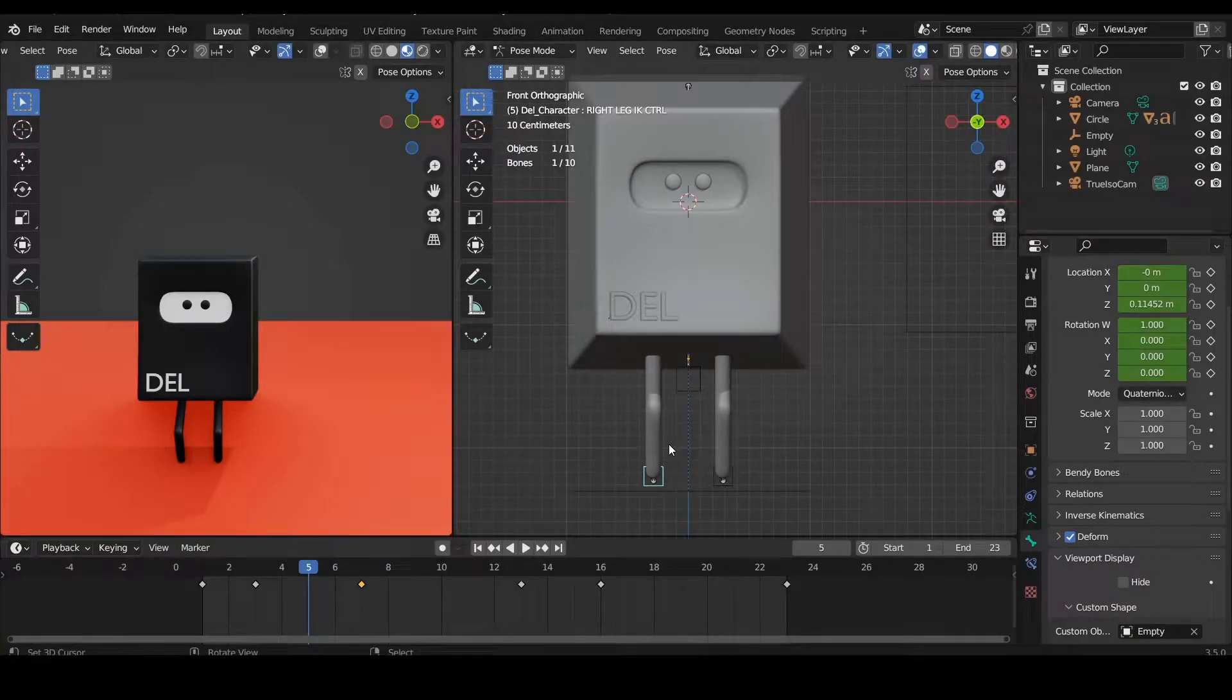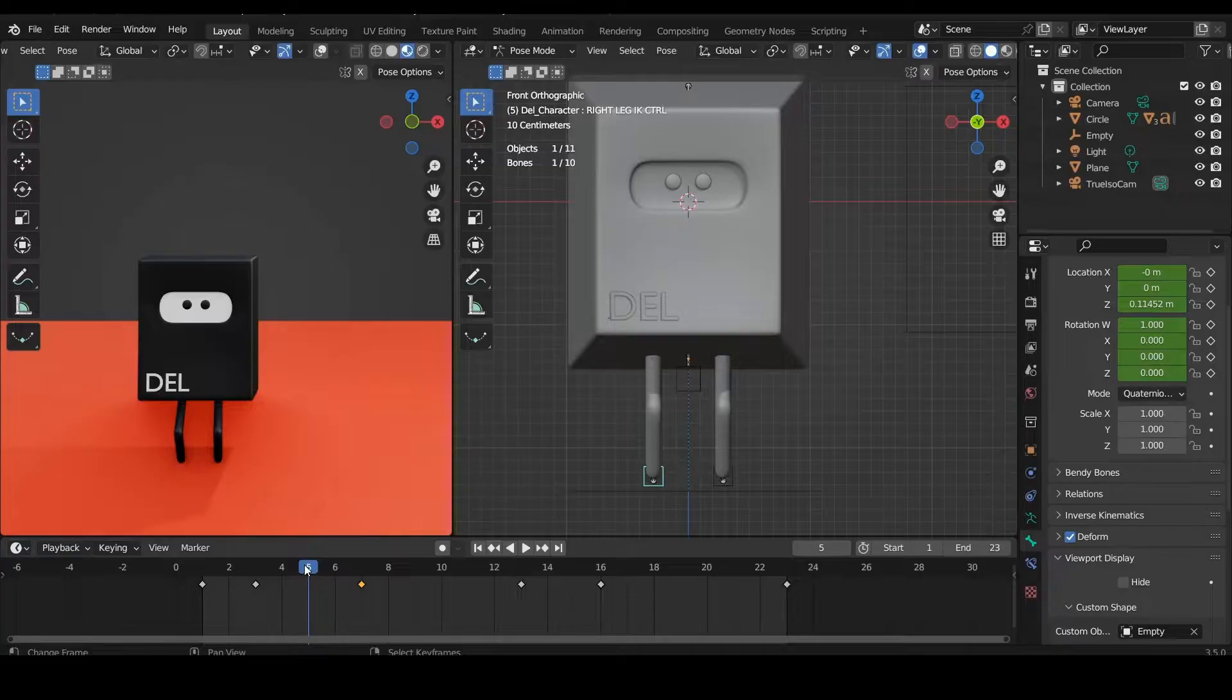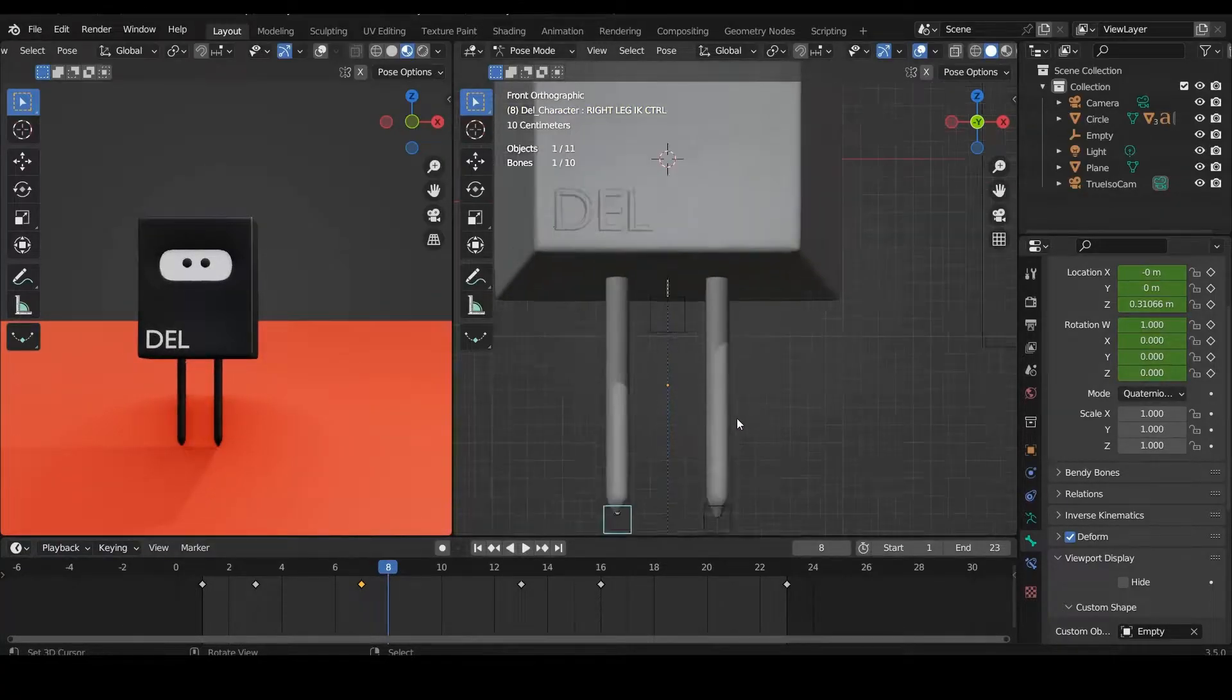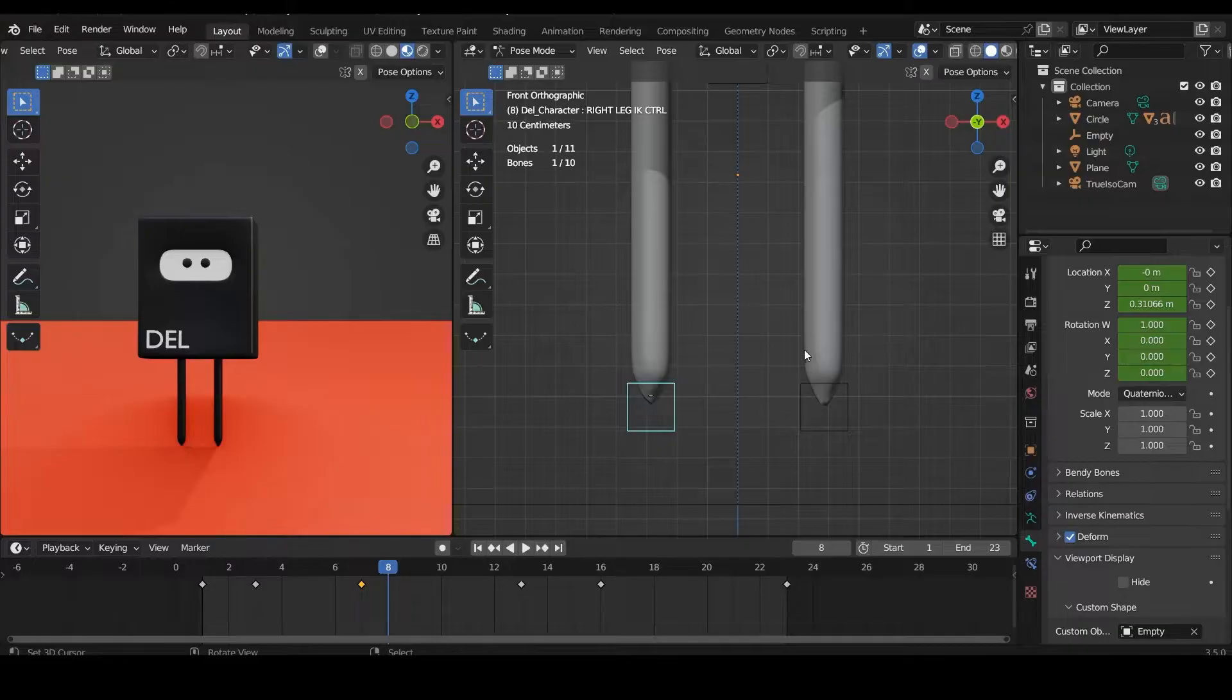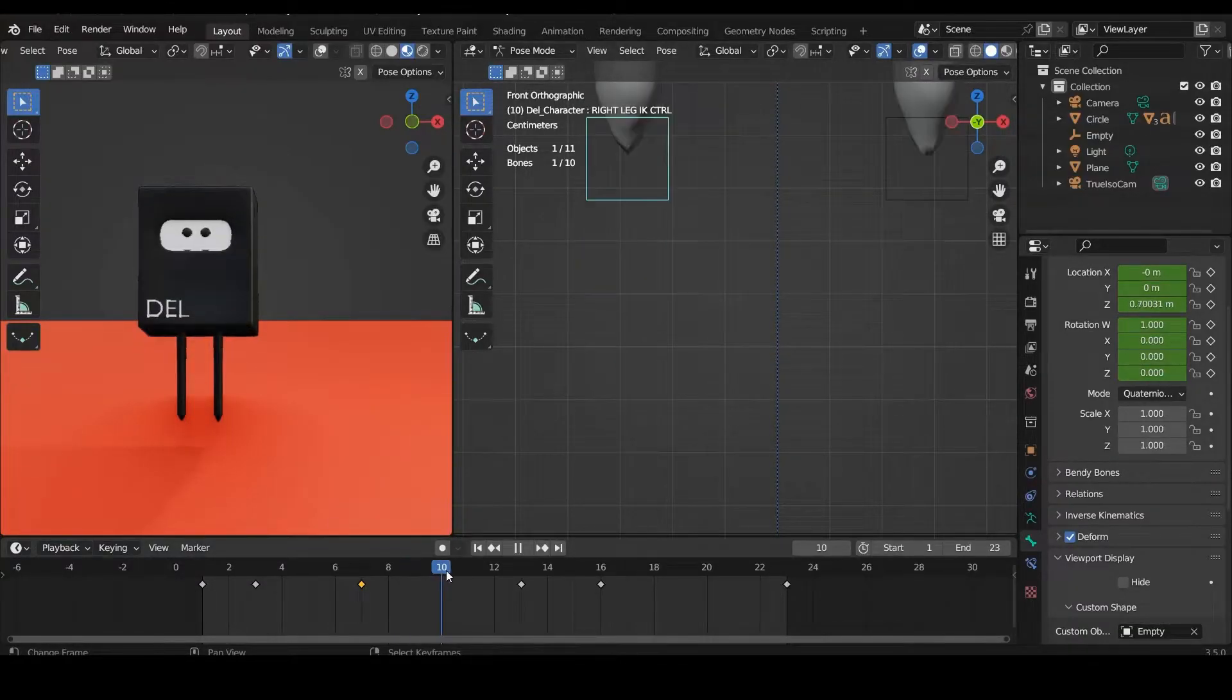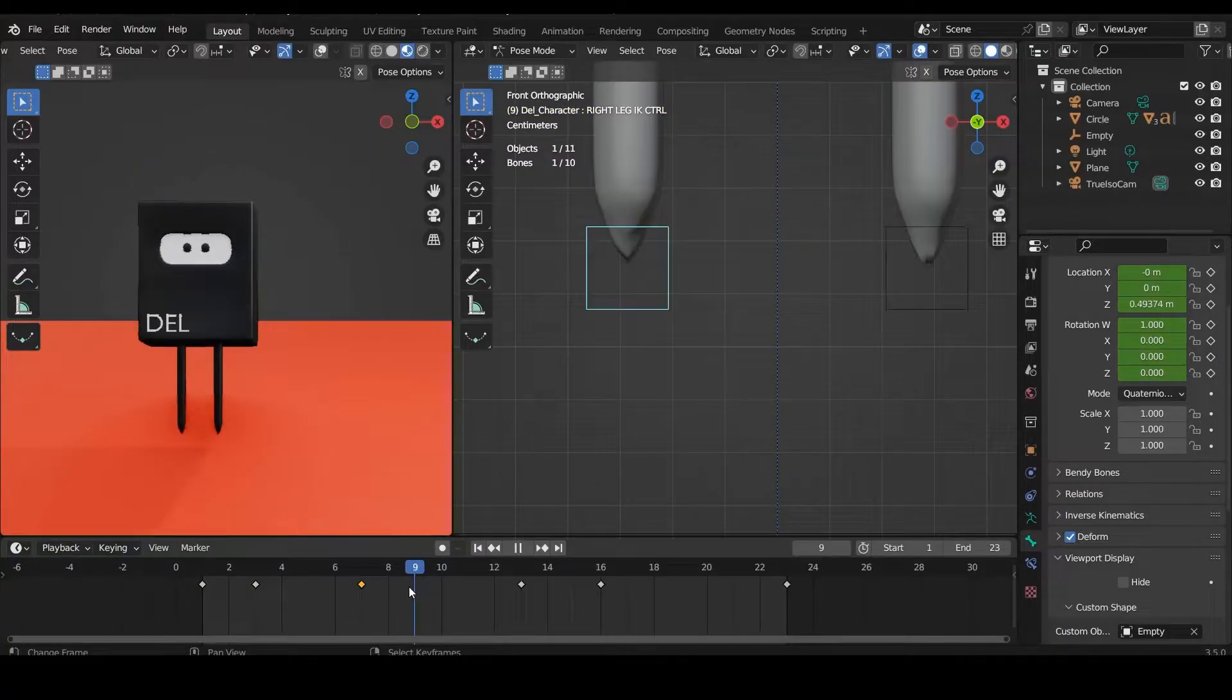So if you have the issue where whenever your legs are going up, they start to stretch, let me zoom in and show you. You start to do this ugly thing over here. This is how you fix it.